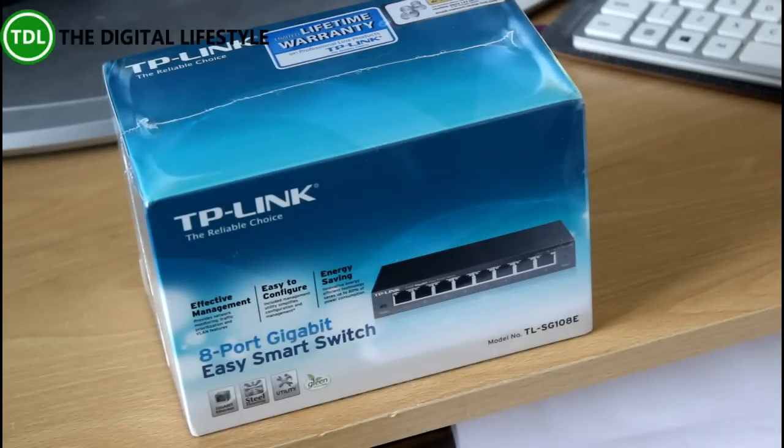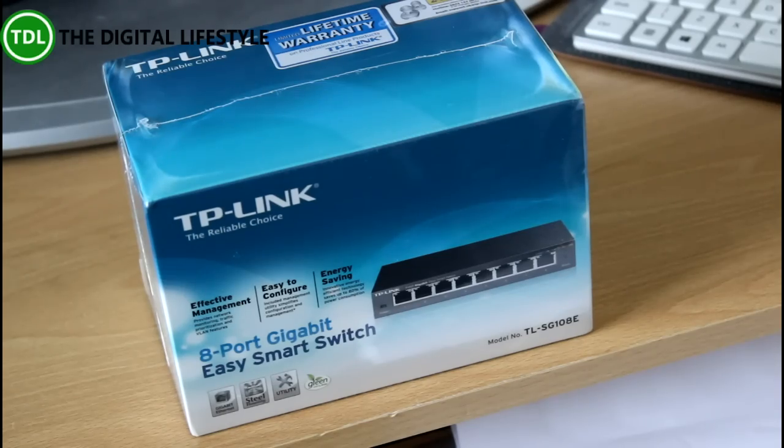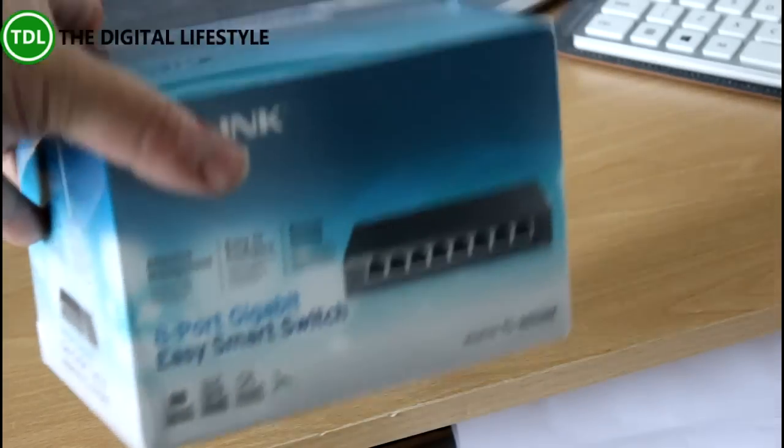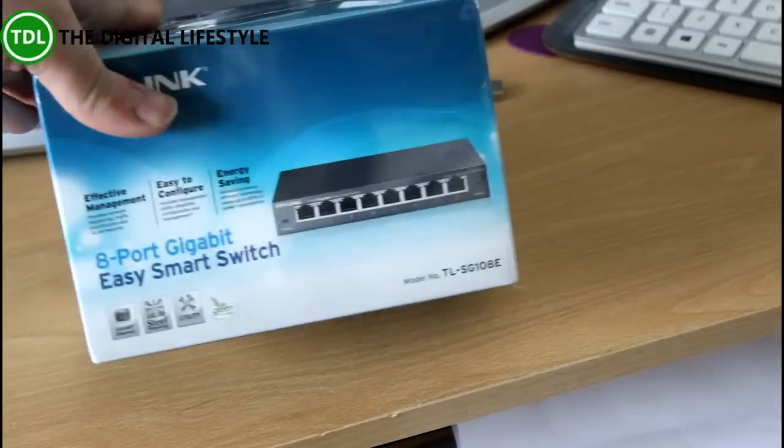The idea behind this is it's not just a dumb hub, it's a switch you can do stuff with. It's got quality of service, things like that. What we're going to do is unbox it and we'll have a look at what you can do with it.